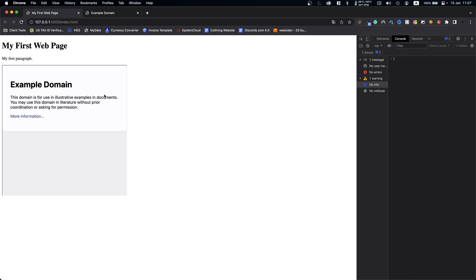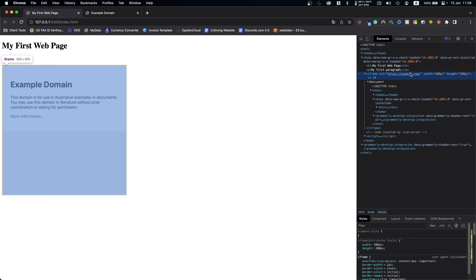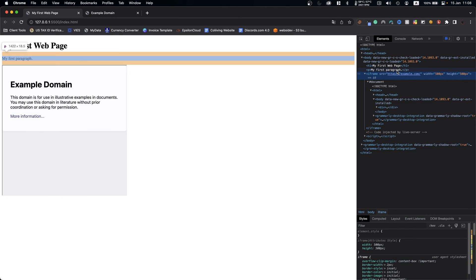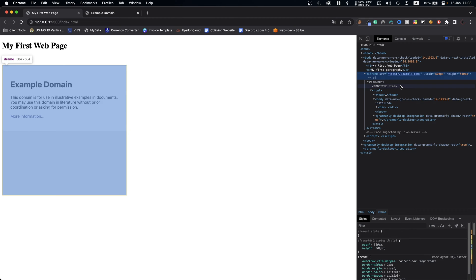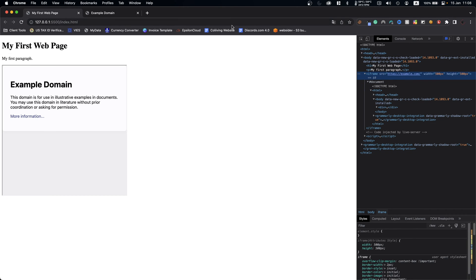But what if we want to do some testing? Maybe you have that website but you want to test your form. Usually you just use the actual URL of that form, but if you want to do it normally you want to access your form through the iframe. So let's see how we can do that.